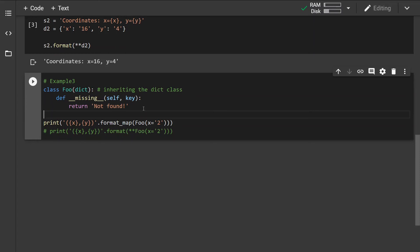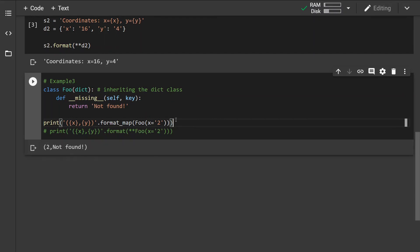return the 'Not found' message, this way we can handle the missing argument. If you run this, we can see that the string has two placeholders but our dictionary has only one argument, so it will return the x value and for the y it will return the 'Not found' message. Now just